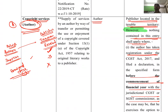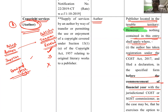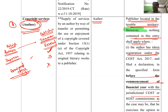दूसरी copyright service — author की। Example: मैंने अपनी book लिखी और taxman publisher को publish करने के लिए दी। I am the author, taxman is the publisher। मैंने copyright of my book publisher को दी, इसलिए publisher को GST भरना पड़ेगा।